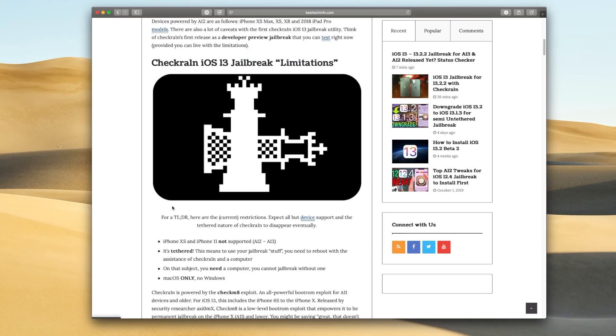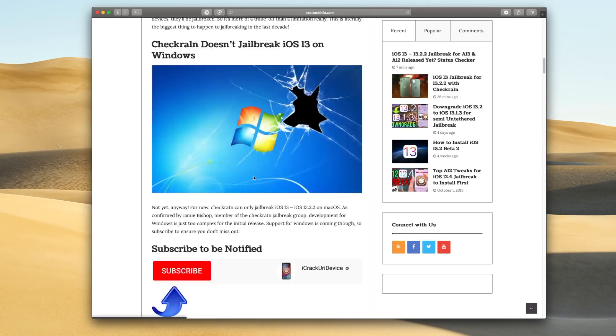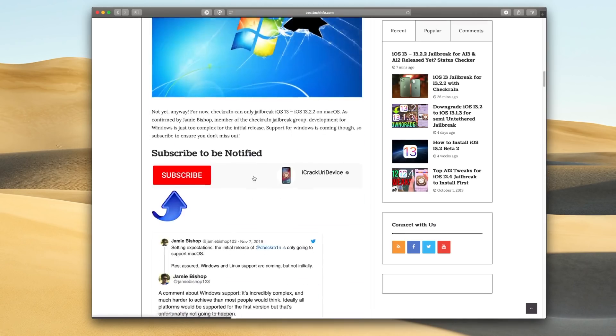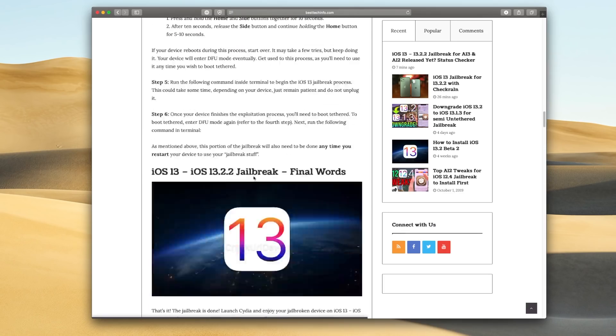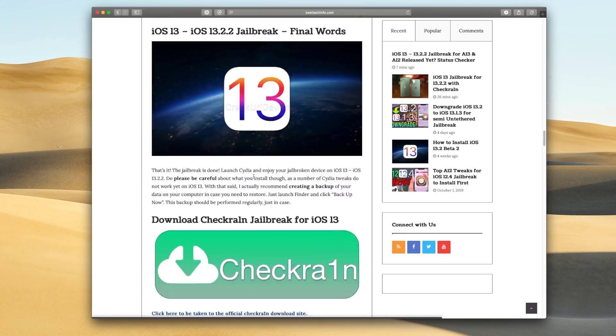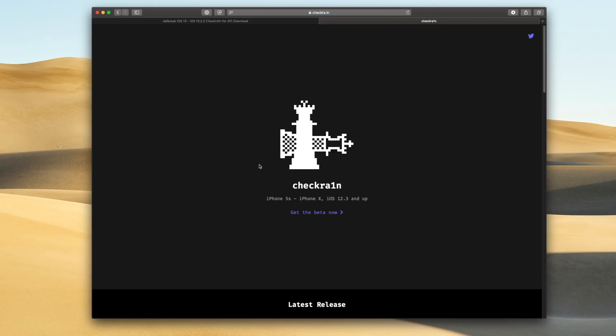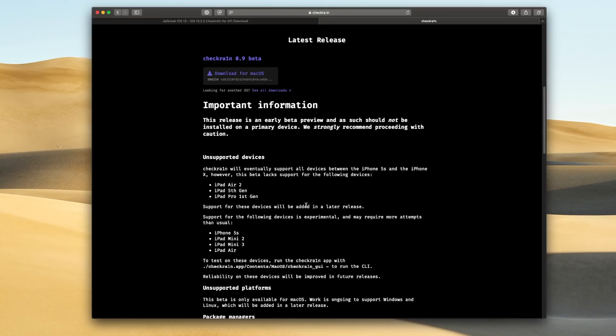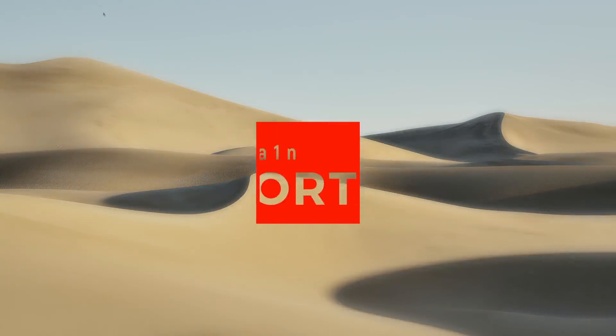So the first thing I want you guys to do on a Mac is visit that article, the very first one down below in the description. And then I just want you guys to scroll down until you see the check rain download button. And then it's going to redirect you to the official check rain website and then just click get the beta now and then click on download for macOS. And it's going to put the DMG or disk image inside your downloads folder.